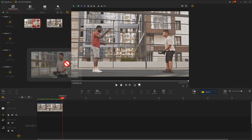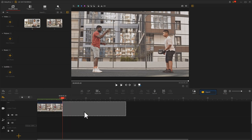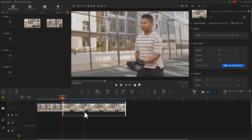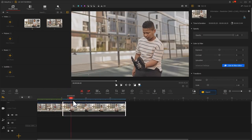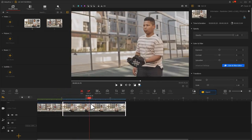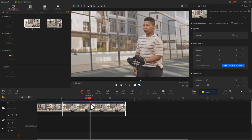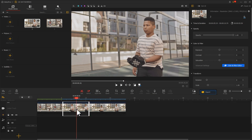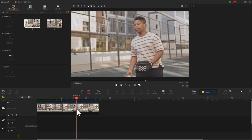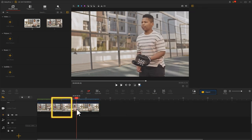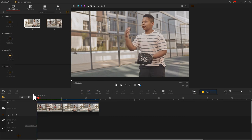Next, drag the second footage into the video track. Move the playhead and find the frame where the ball is about to be caught. Click Split and delete the redundant part. And those two clips will fit together automatically. Let's preview the result.